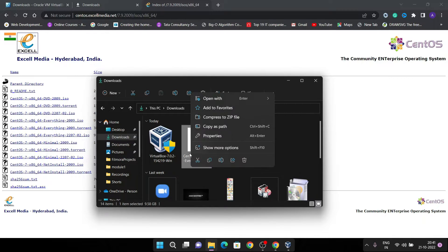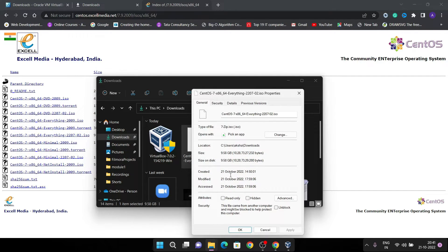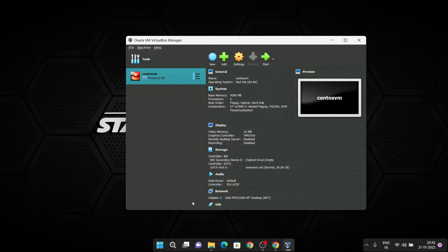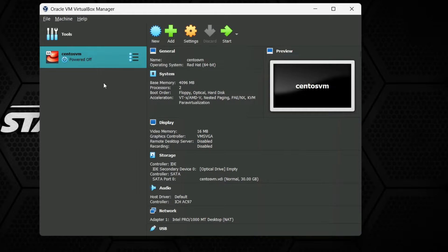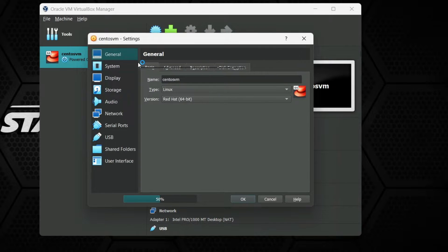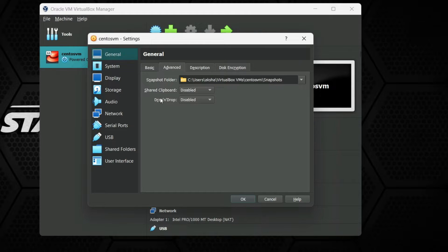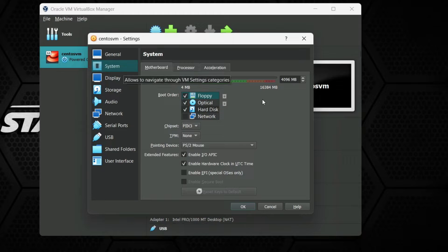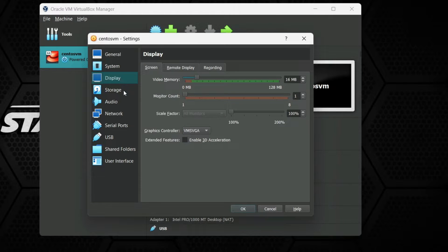After downloading the CentOS ISO, we need to install it. Right-click on your virtual machine and open Settings to configure some options. You can change General, System, Display, Storage, Audio, Network, and more. In the General setting, I am going to allow clipboard sharing set to Bidirectional so I can copy and paste between host and virtual machine.